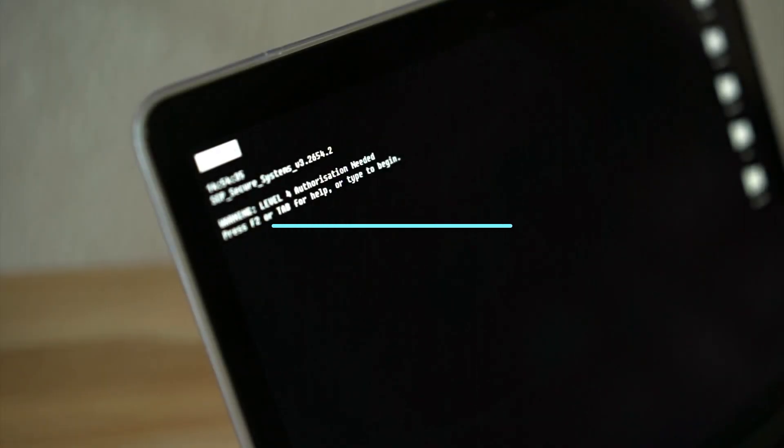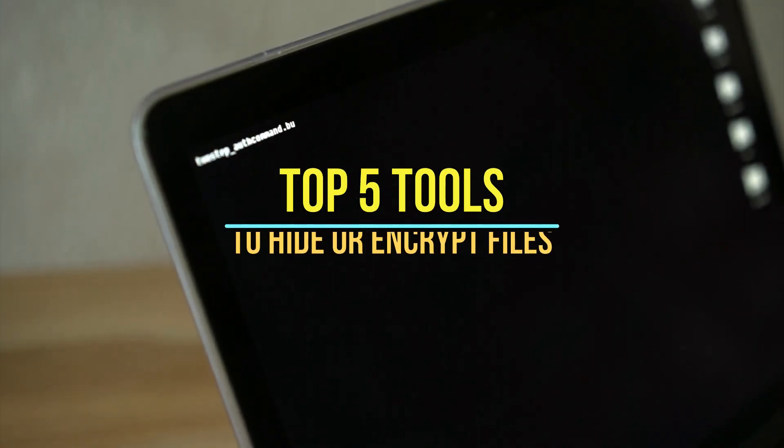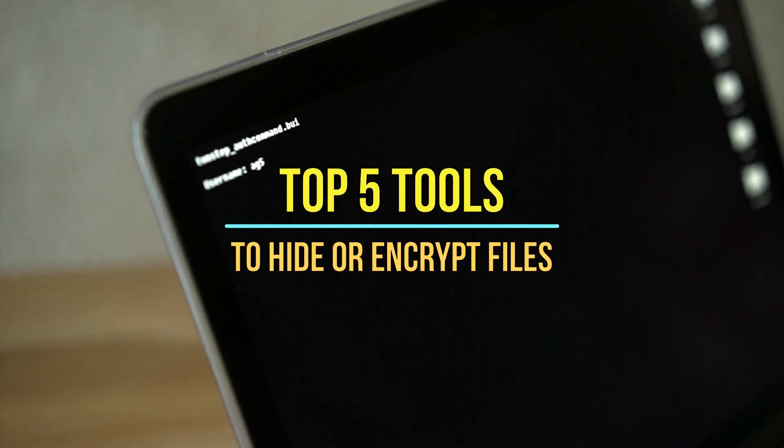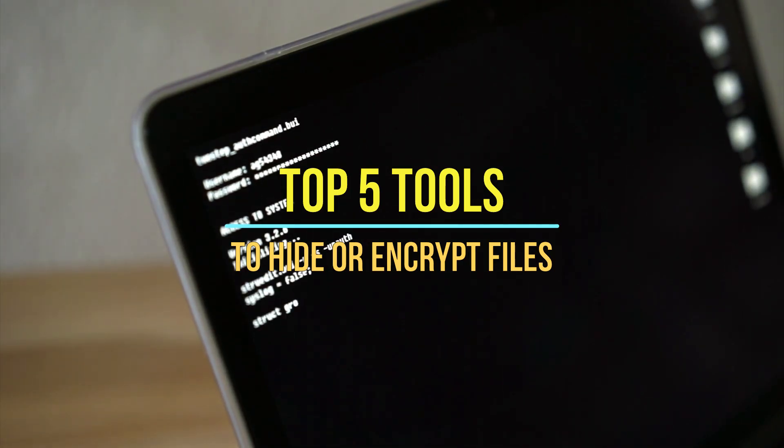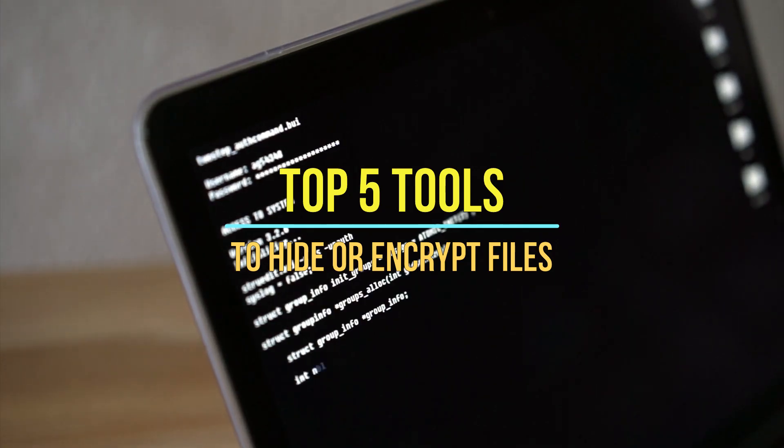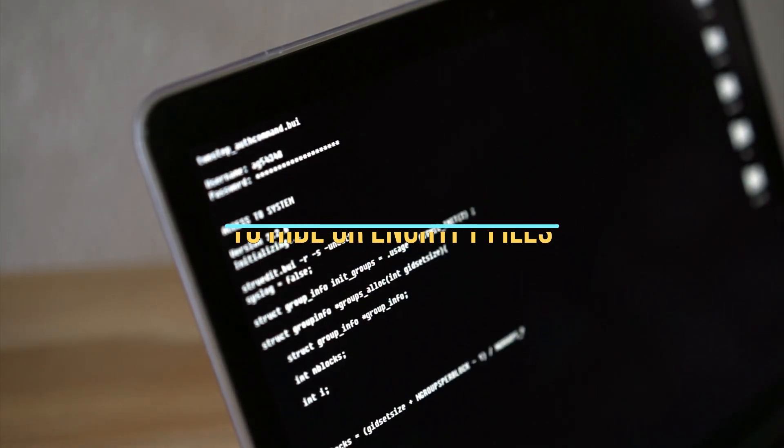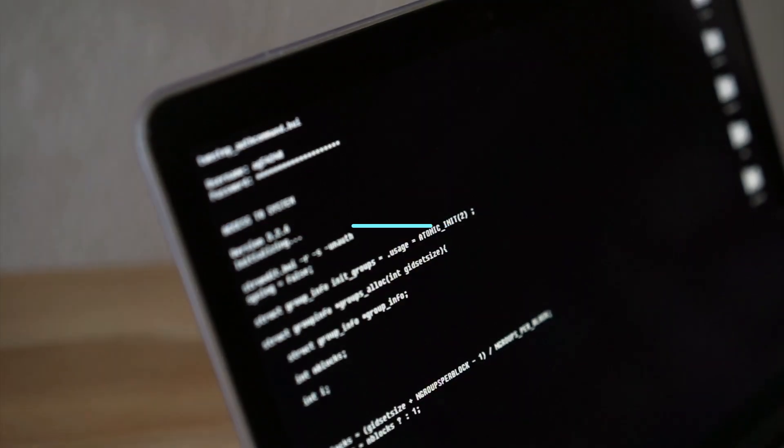Hello again. Keeping your files private is more important than ever. Whether you want to hide personal folders from curious eyes or protect sensitive data with encryption, there are plenty of free tools that can help, to which I will introduce you today. So with no further ado, let's get started.